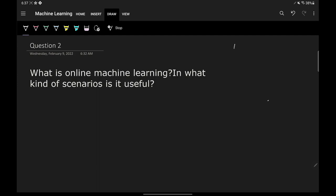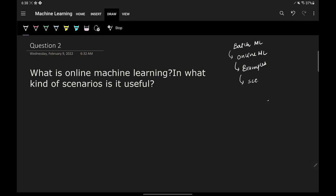If you have heard that line, most likely the company is talking about online machine learning — they have integrated the concept of online machine learning into their products. I'll explain this entire concept in detail, but first I'll discuss batch machine learning, then online machine learning, then examples, and finally the scenarios where you can use it.